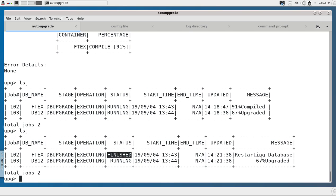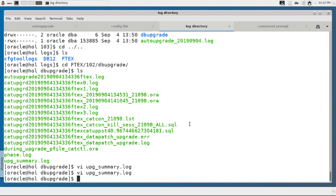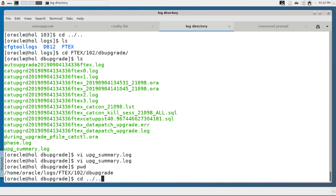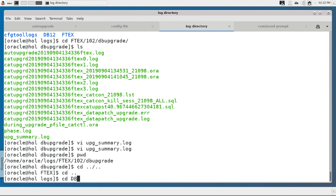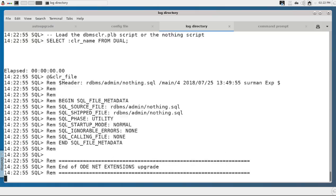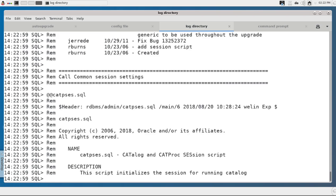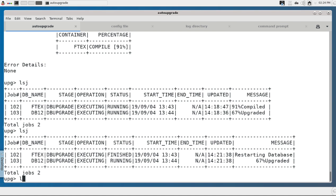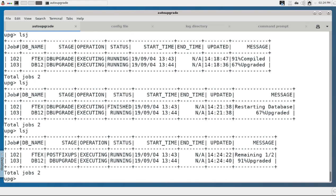FTX is restarting — the upgrade is finished and now the post-upgrade stage is next. DB12 is still at 67 percent for a while, with 196 objects still to compile. I check the DB12 upgrade log directory under job 103 and tail the main worker log — catupgrd0.log — and it is still upgrading with activity happening. FTX is now in the post-fixups phase.